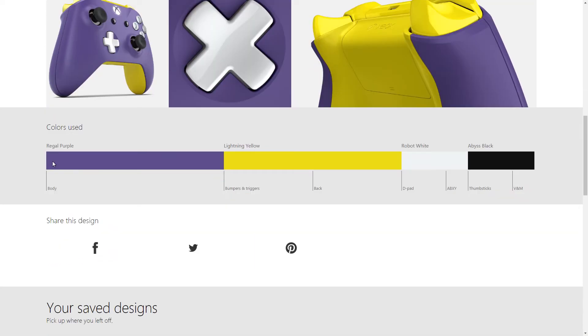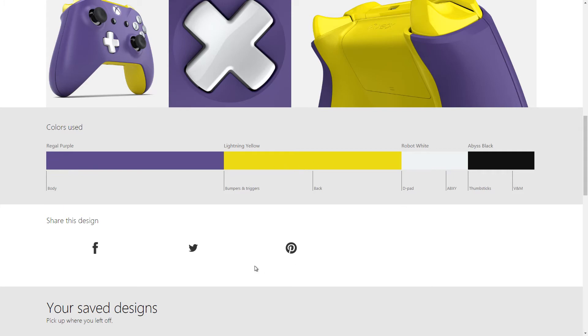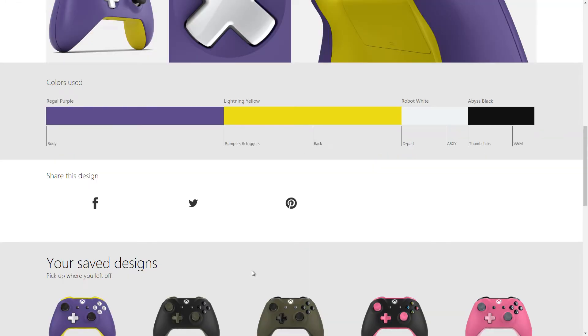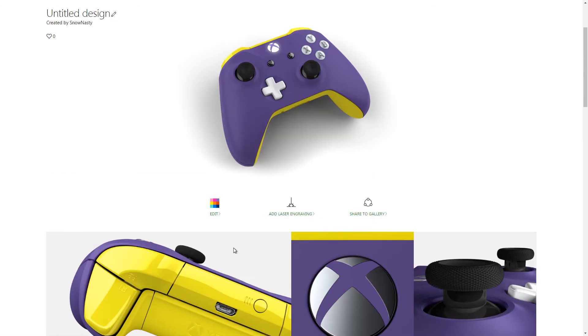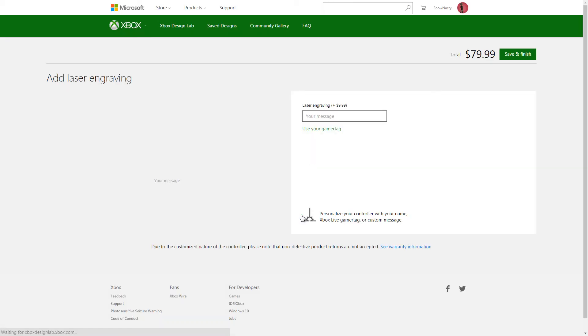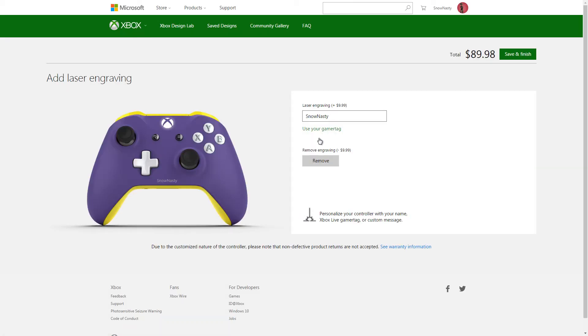But you know, if you really wanted to, you can add the engraving, and of course you can just use your gamer tag, which will show up right there.